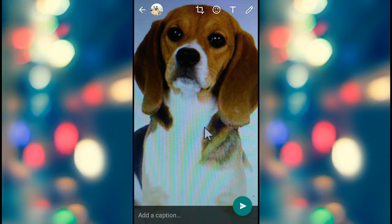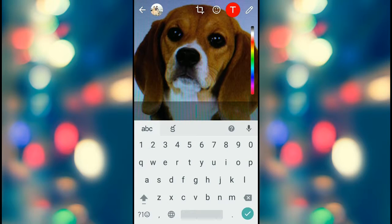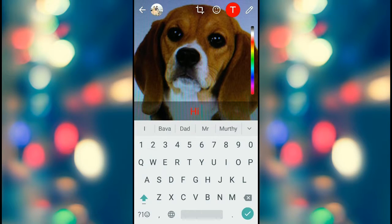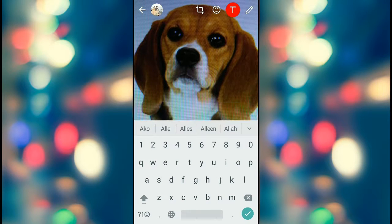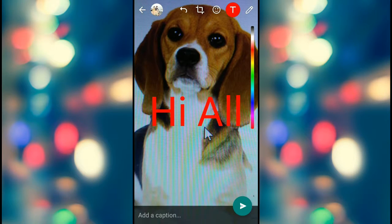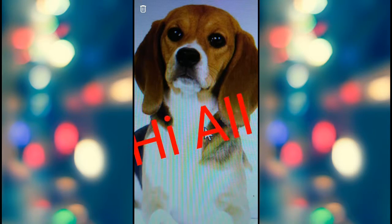Step 3: Tap on the T tool and type your text. Using your fingers, squeeze the text horizontally, vertically, or diagonally to zoom in and zoom out the text.